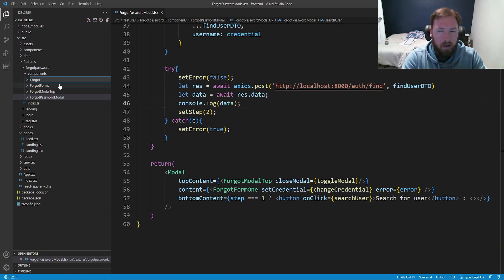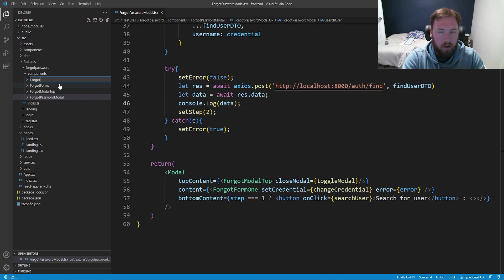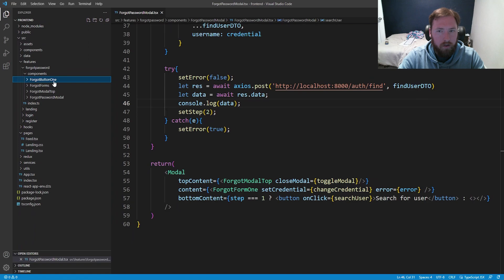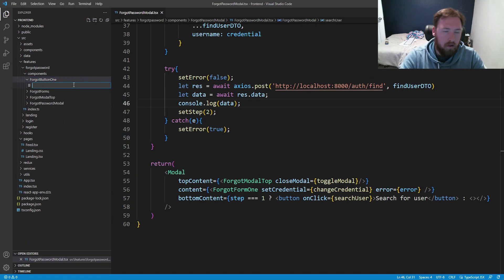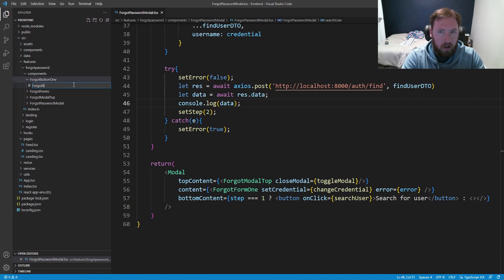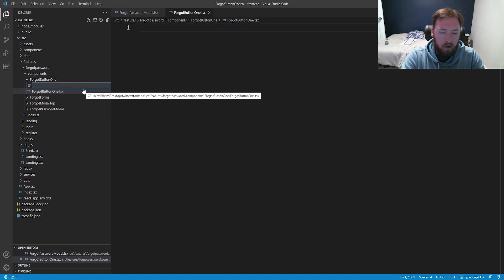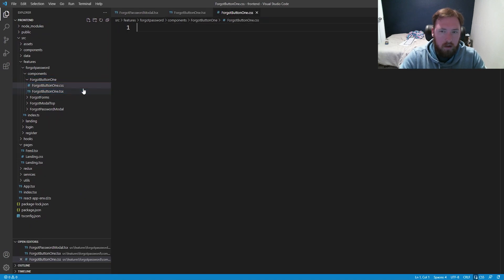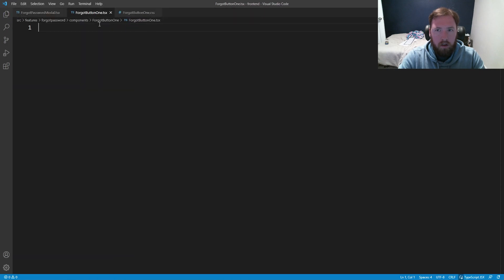I'm actually going to name this ForgotButtons. Well, do I want to? I'm going to say ForgotButton1. And if I do refactoring later, I'll do refactoring later. It makes sense to do it the way I do forms, but it is what it is. I wasn't planning like this, so it's fine. We're going to say ForgotButton1.tsx. We're going to make a new file, ForgotButton1.css.